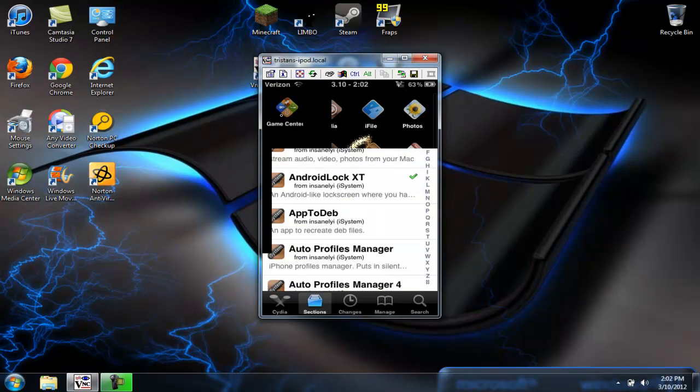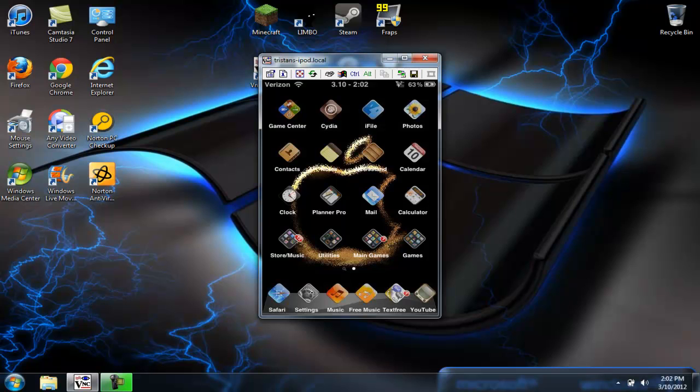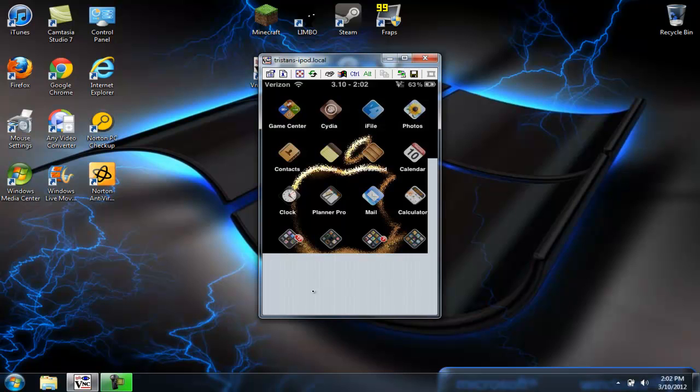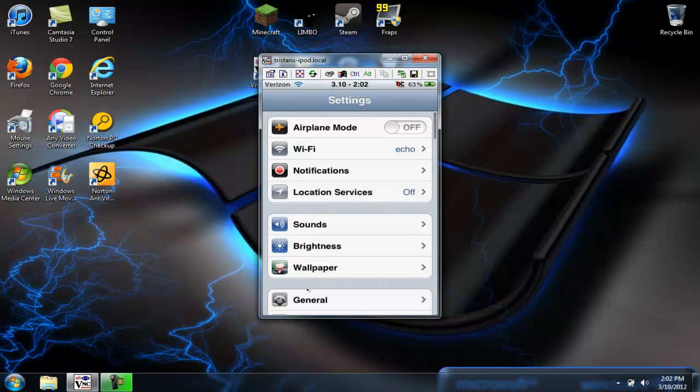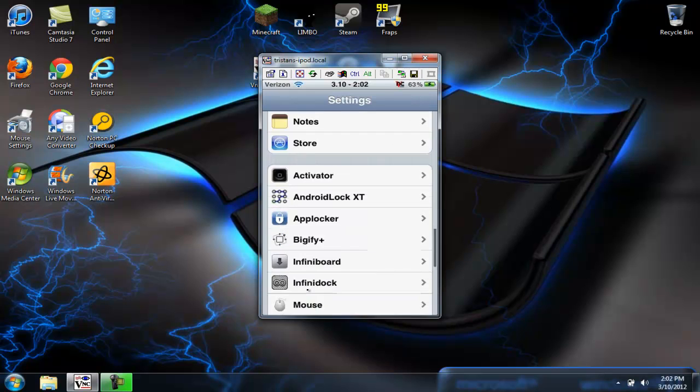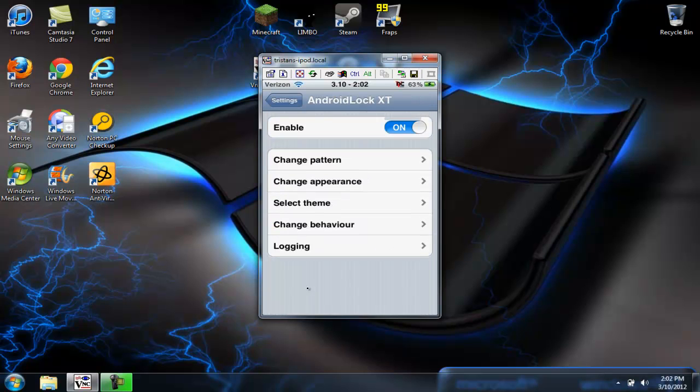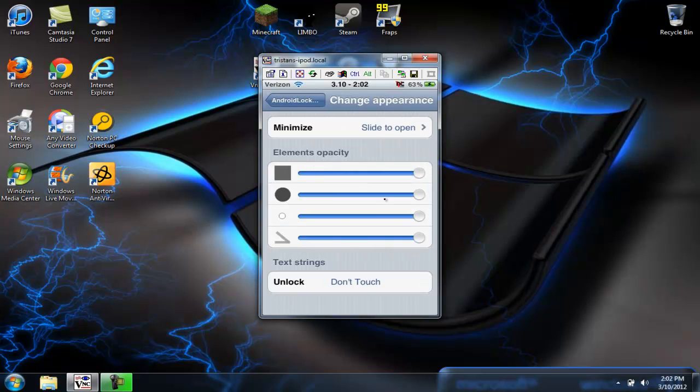And after you're doing that, go into your settings, and you scroll down to Android Lock XT. To change your pattern and change the appearance, you can change it to Pac-Man and all this cool stuff.